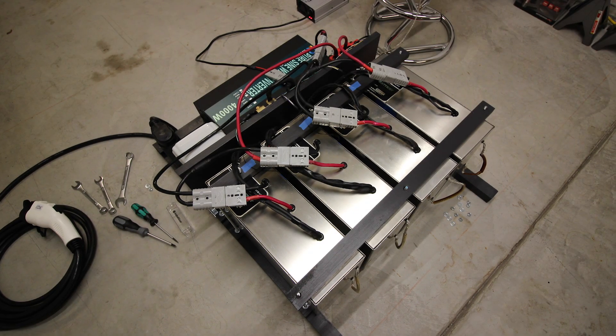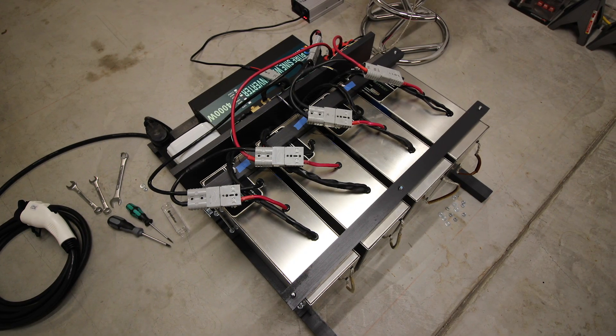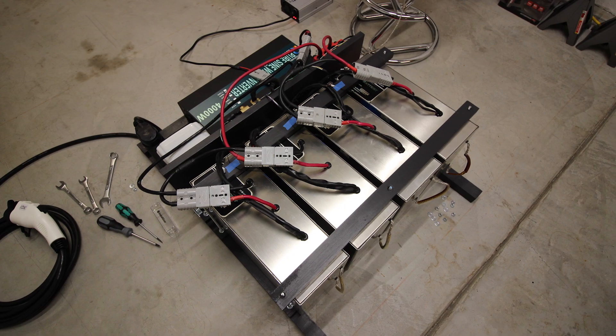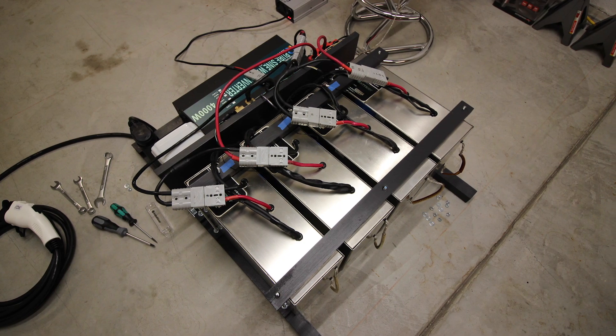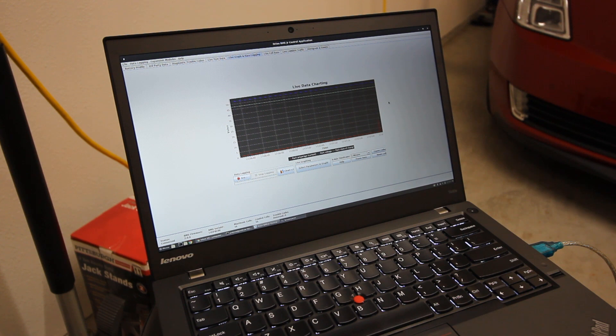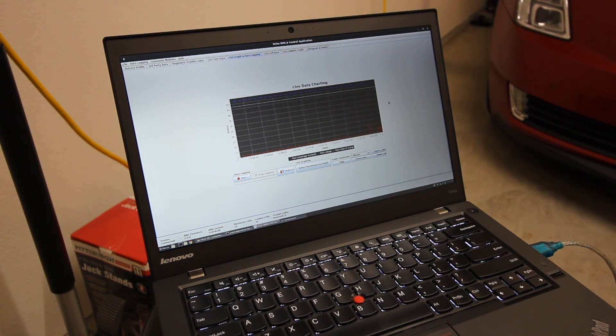Performance so far has been looking great. The inverter is easily able to support the full load of the car at 3.3kW, though the batteries do warm up after an hour at this rate. This is to be expected and the BMS can monitor the system and cut the load if the temperature gets too high.